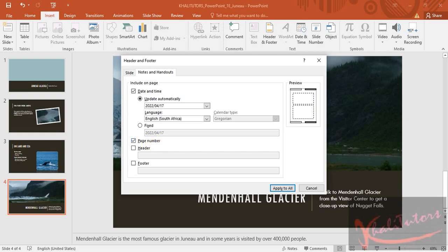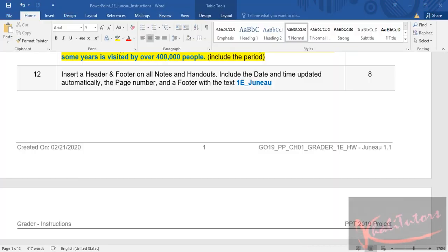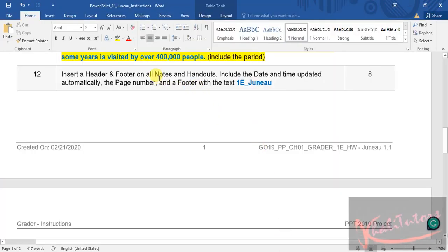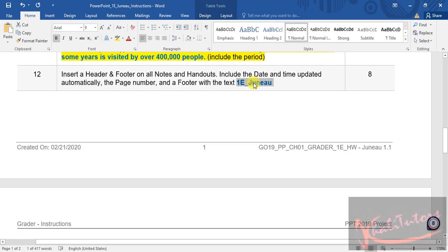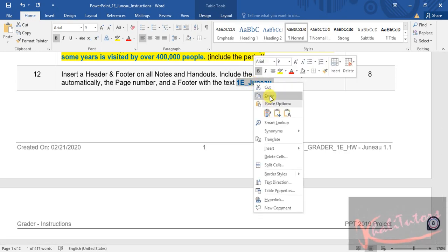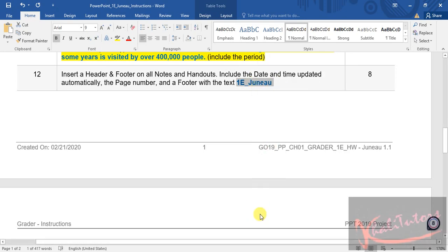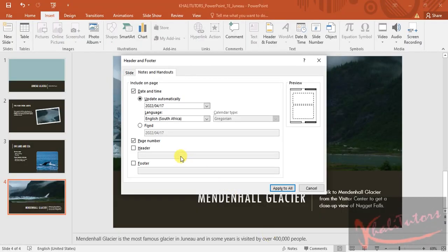And then the other thing you need to know, you need to add some words on your footer, a footer with a text. So if they say a footer with a text, we need to type this. I'm going to copy that